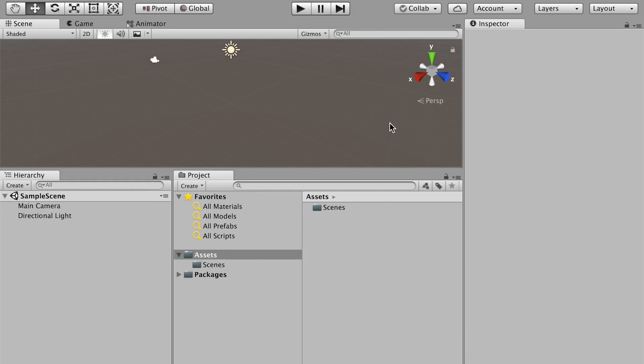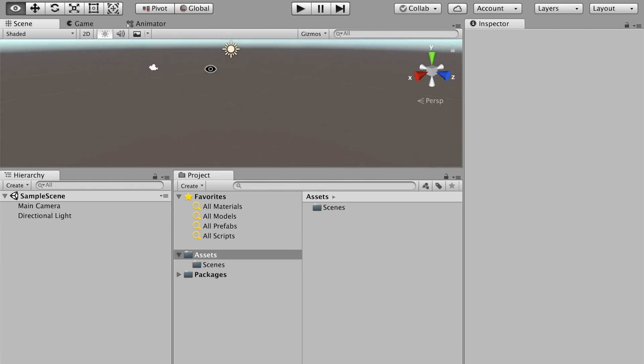This is the interface of Unity 3D. You can see that the scene is empty and we have a camera and simple light here.